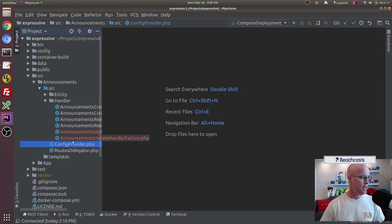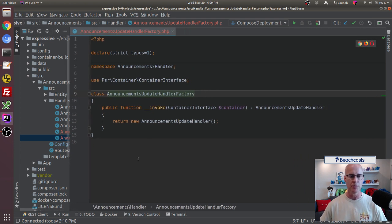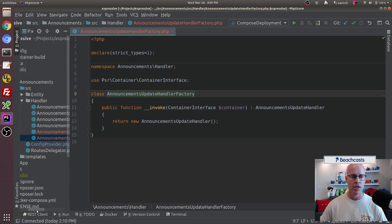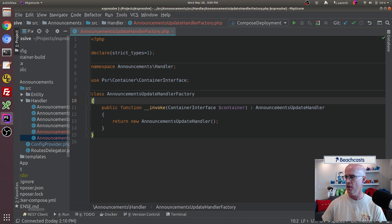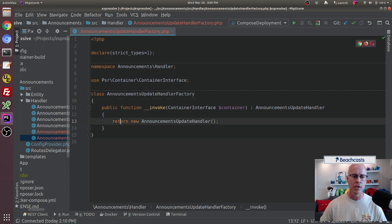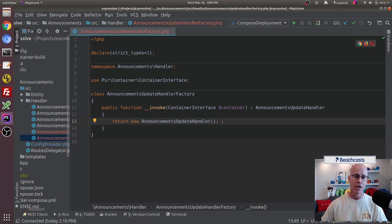The next thing I want to do is take a look at the factory that was created by the ZendExpressive tooling. In the factory there are a couple of changes I want to make. Right now I'm returning from the factory an announcements update handler and it's calling blindly to the announcements update handler — I'm not passing anything into it. So out of the box this factory is not really doing anything other than calling the handler; it's not really serving a purpose. However, we want it to serve a purpose.